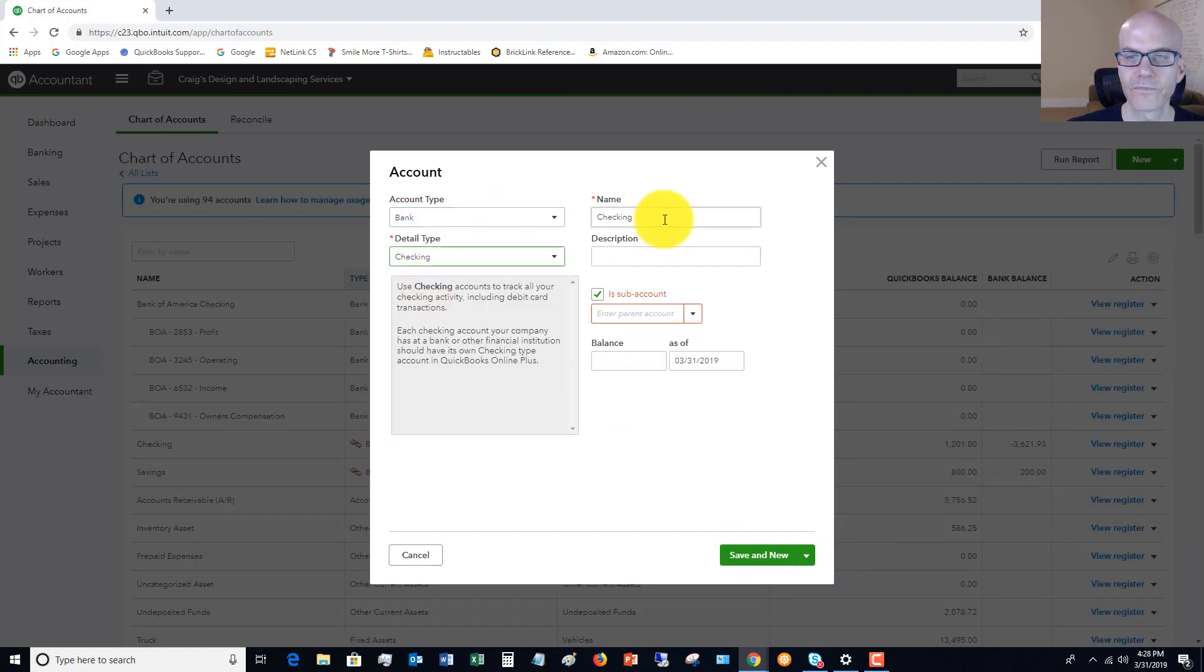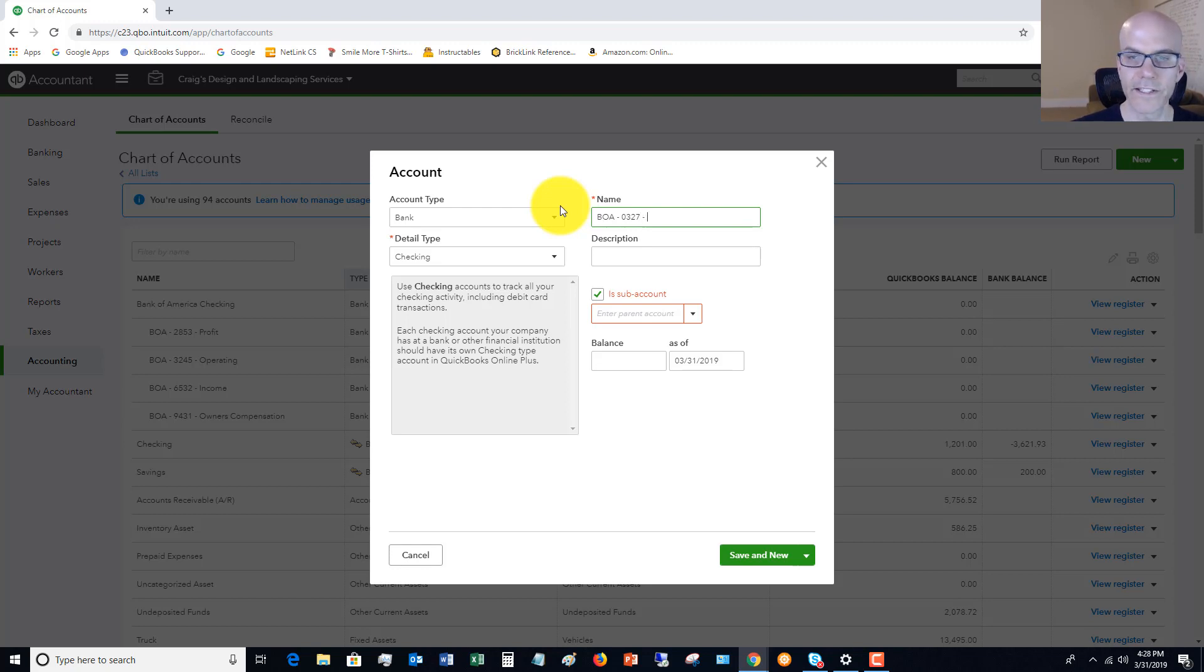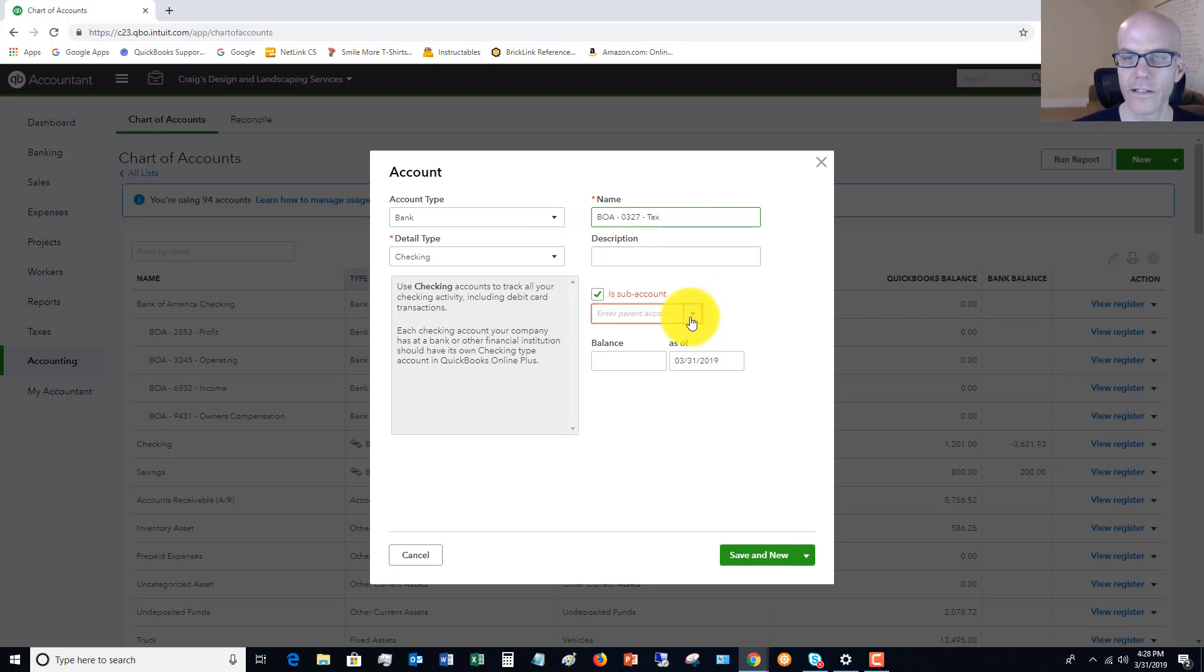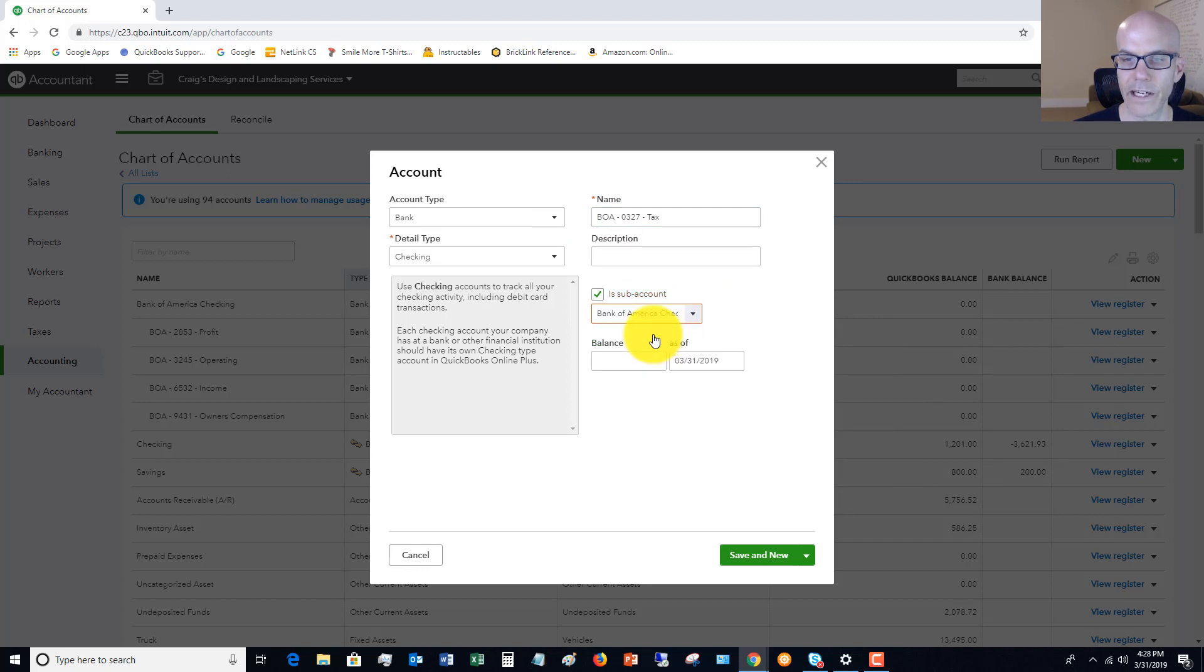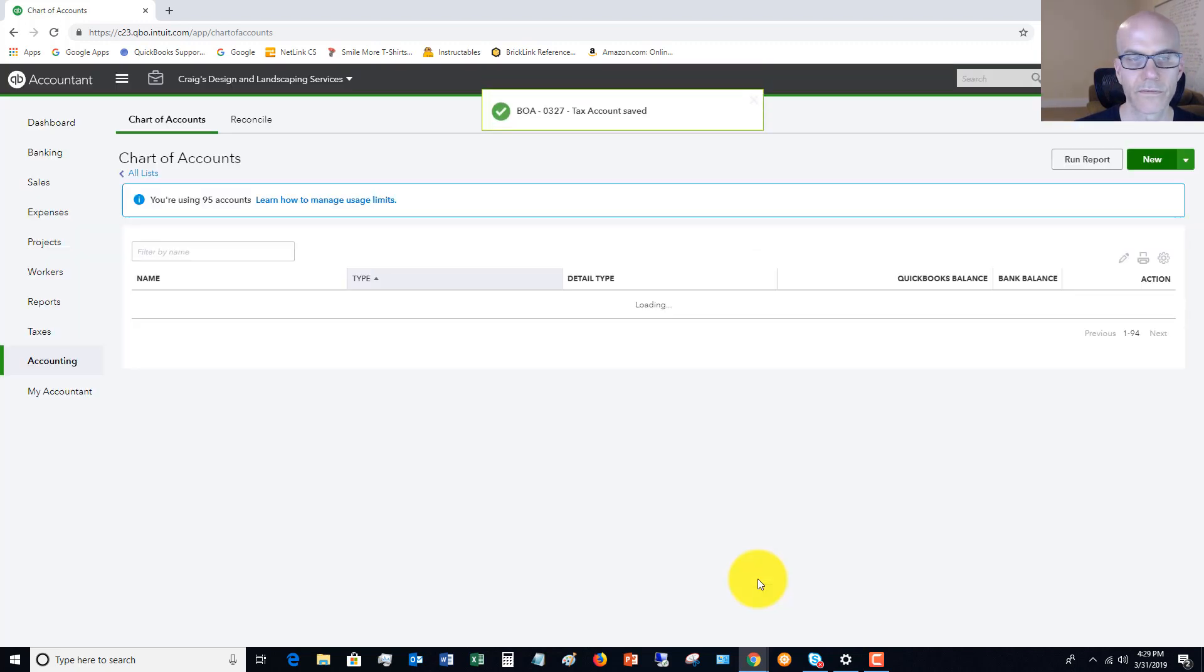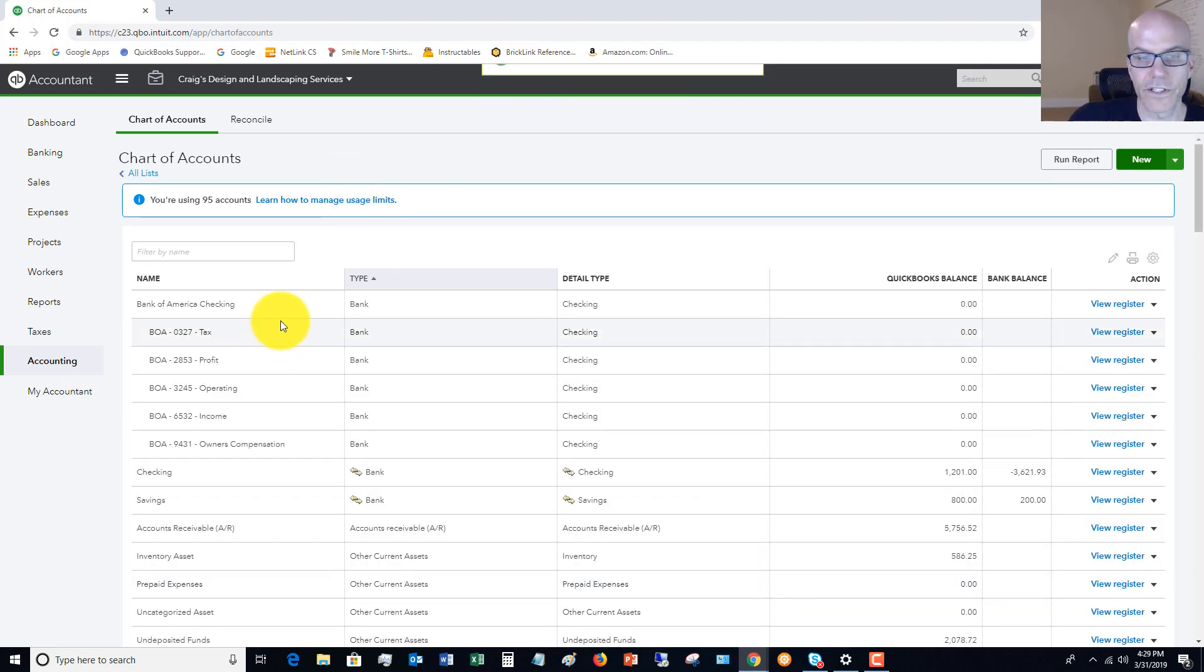This is checking, and this will be BOA 0327, and this is going to be tax. Subaccount of Bank of America checking, and then we can hit save and close. So there are our main accounts.